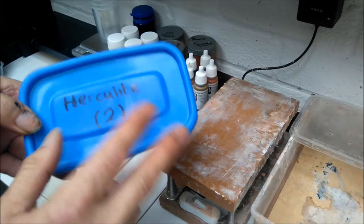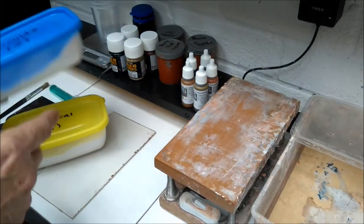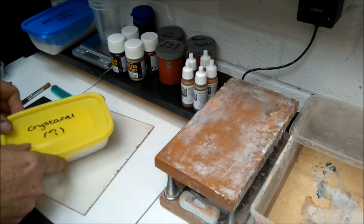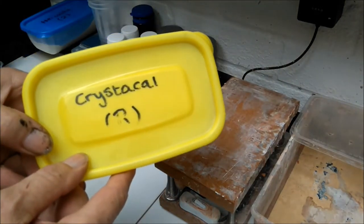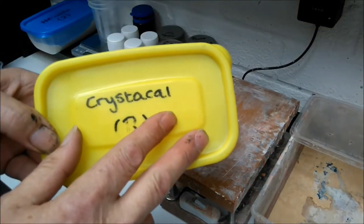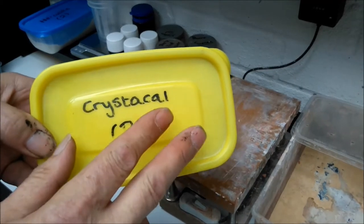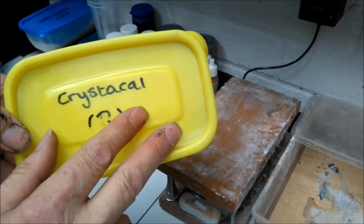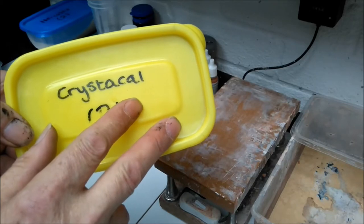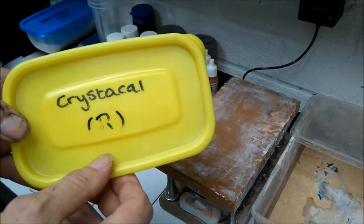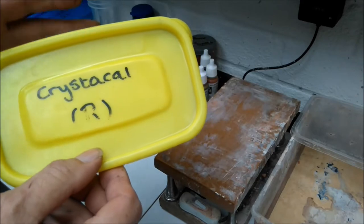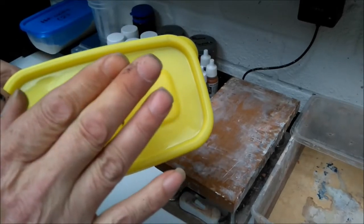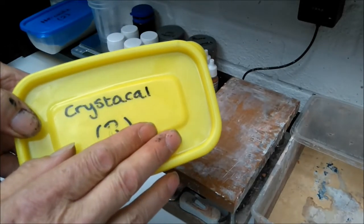But saying that, I do use two casting powders. This is the Crystallite R. This is a porcelain finish plaster which is extremely hard. I use this for the more delicate pieces like tiles, slates, little things like that. So they're both good quality casting powders.